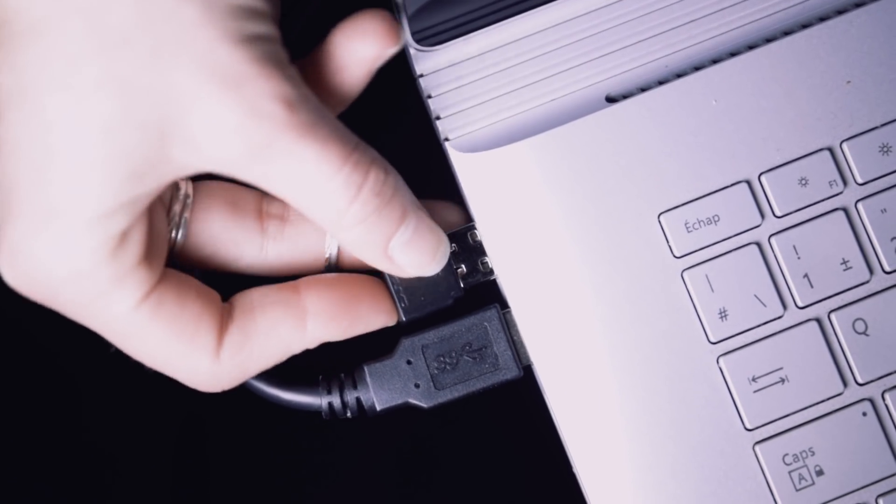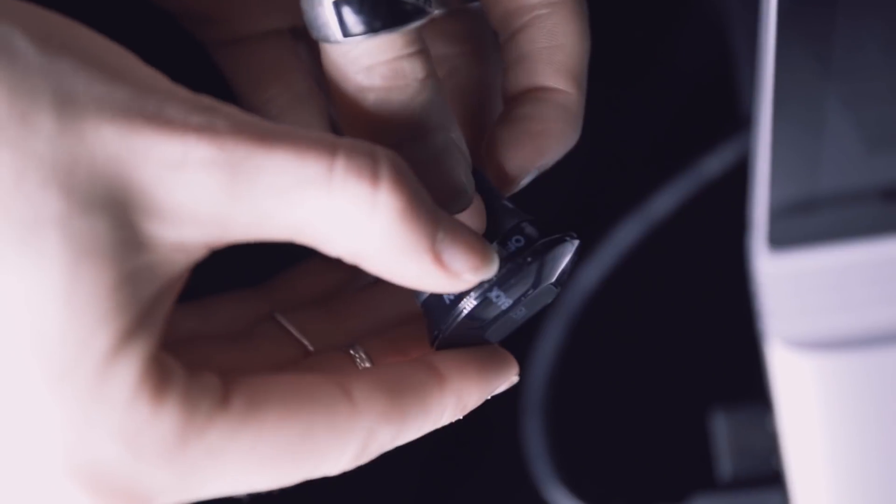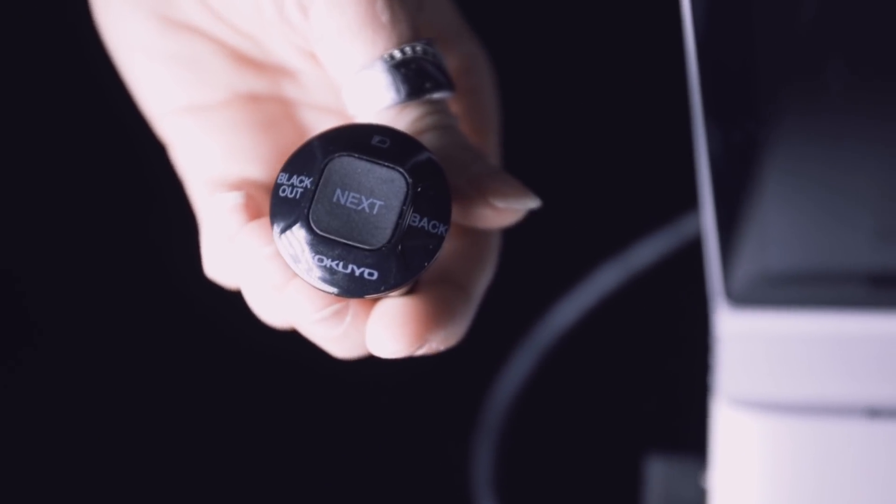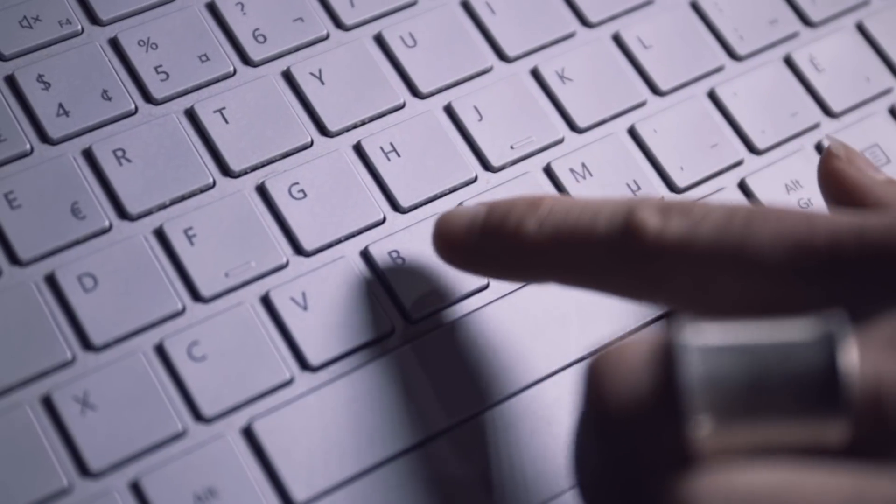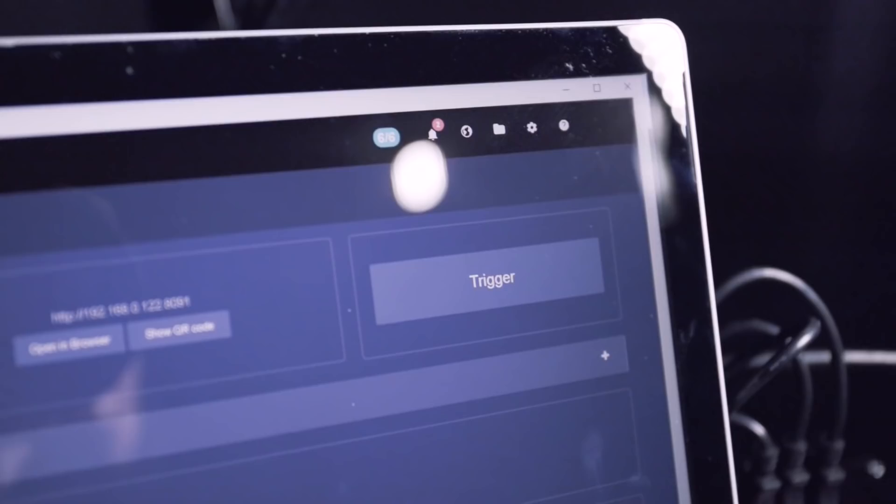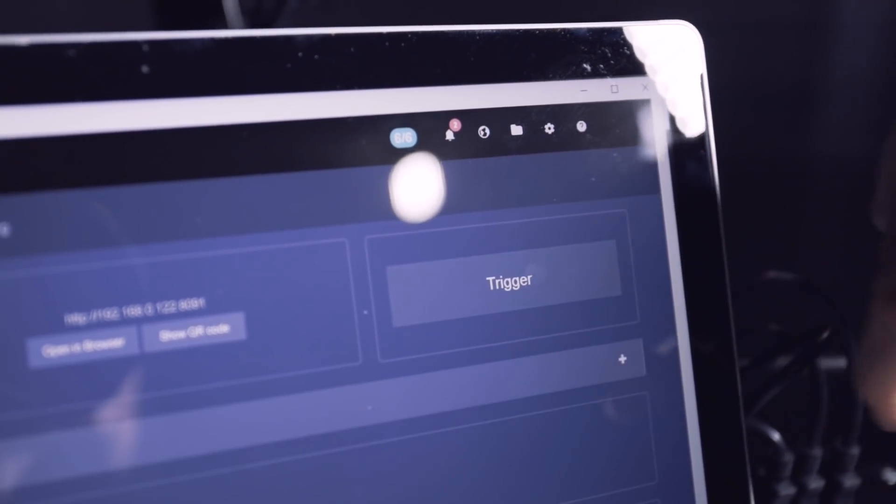Connect the USB dongle to the computer and turn on the device. The trigger button is B. You can also use the B key on the keyboard or the trigger button on the dashboard.